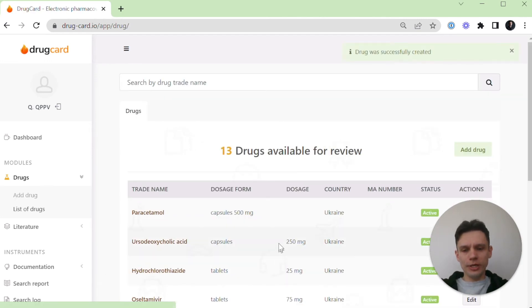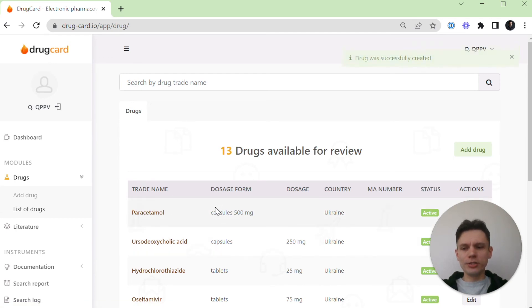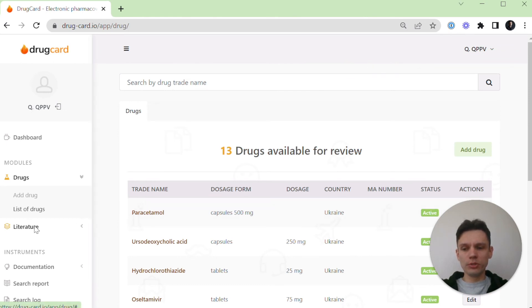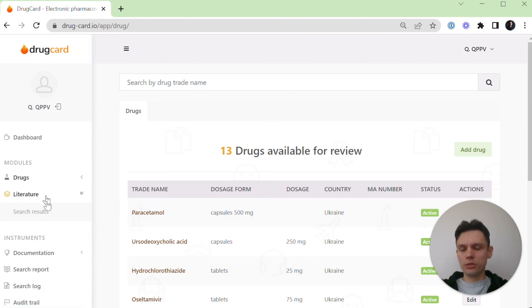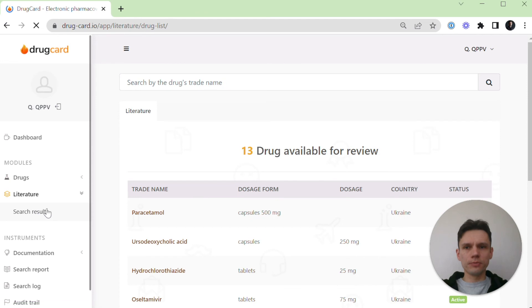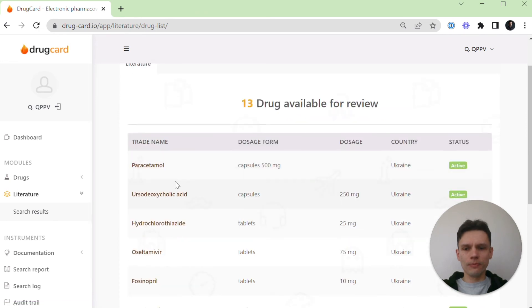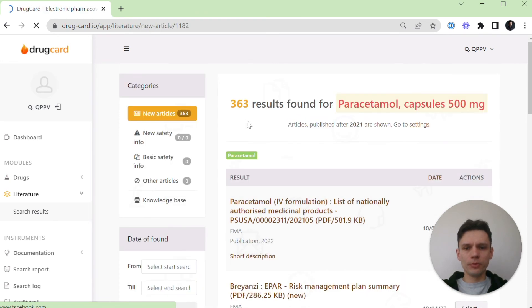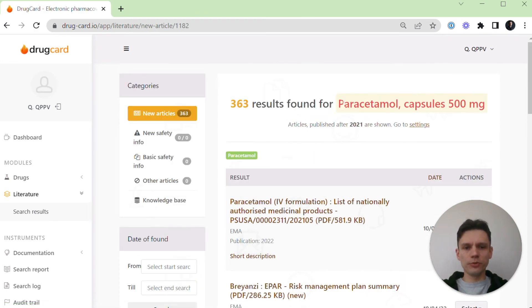So you have a new drug, paracetamol, in your drug database. We may check the found results at the moment by going to literature search results. Paracetamol. We see the number of results for the moment.